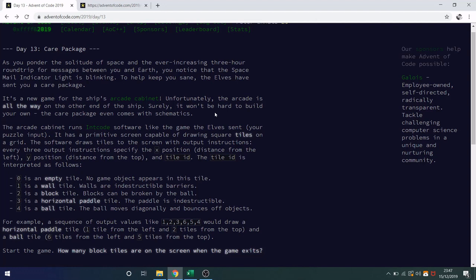This video will be my solution to day 13 of Advent of Code. This problem again wanted us to use our intcode computer and the input provided would create a game, an arcade game.